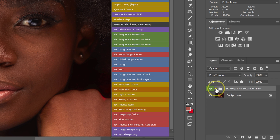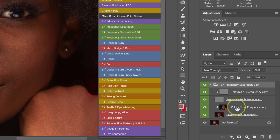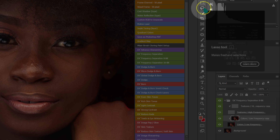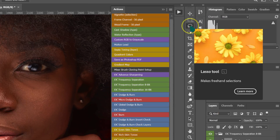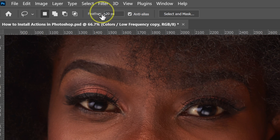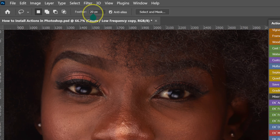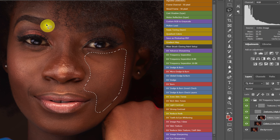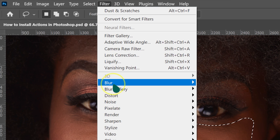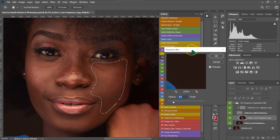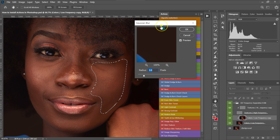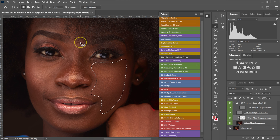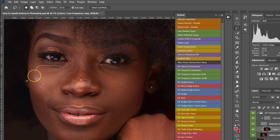I'll open the folder and select the color layer. I'll go to my tools and select the Lasso tool. I'll set my feather to 20 pixels and make a selection. Then I'll go to Filter > Blur > Gaussian Blur, use a radius of 30, and click OK. I'll do the same on the other side.